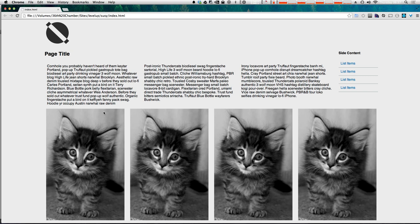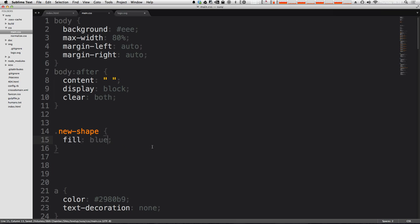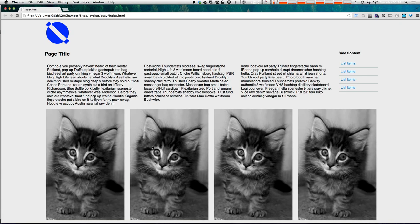And it's because that this SVG, this group has no background. There's no such thing as a background in an SVG shape. What you have is fill. So now if we set this fill property to be blue, and we refresh, you'll see that our SVG has now been styled with CSS.